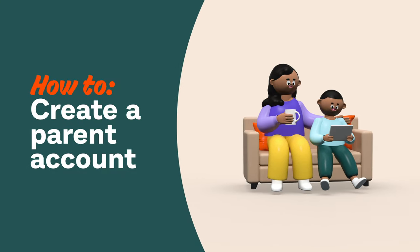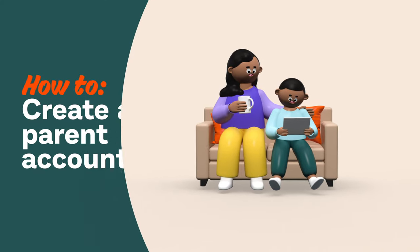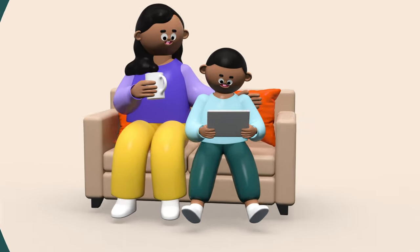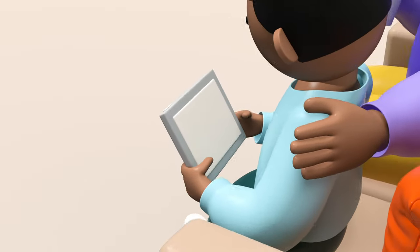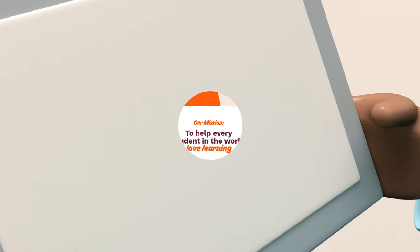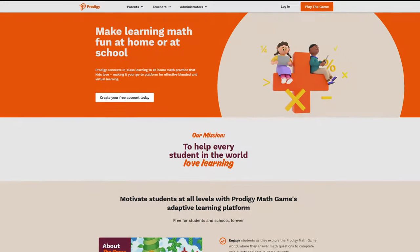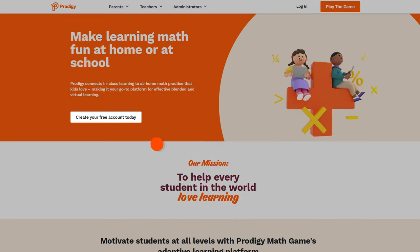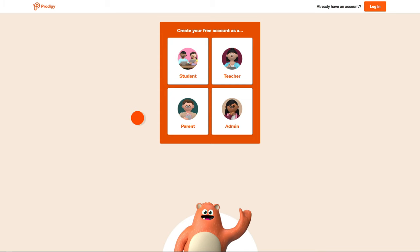Hey parents! Want to learn how to create a Prodigy math game account? It's easy and free. Go to ProdigyGame.com and click 'Create your free account today.' Then select 'Parent.'